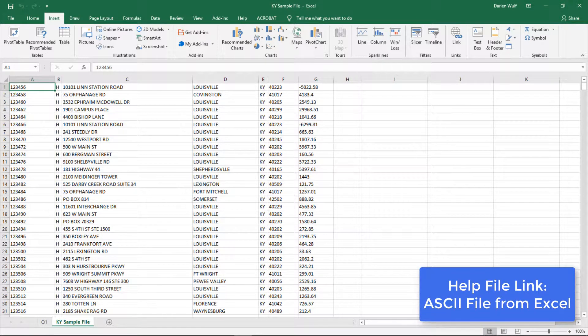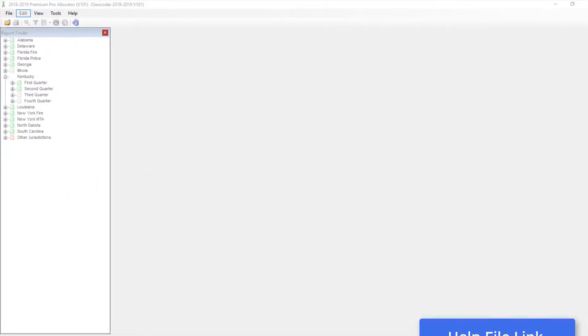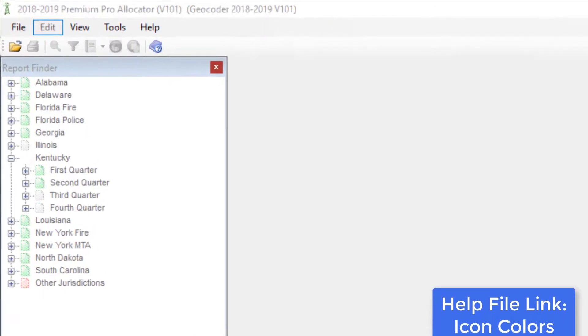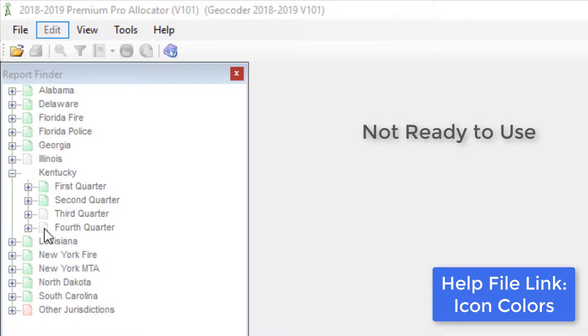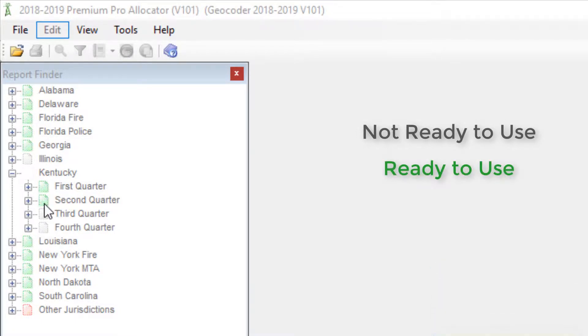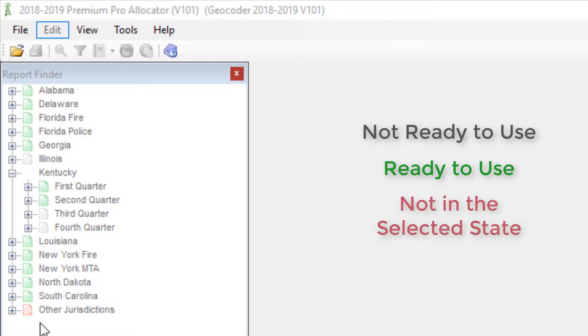Once your ASCII file is ready, take a look at the colored icons Allocator has on the left-hand side of the screen. The gray icon means that the state is not updated for the current tax year. The green icon means that the state is updated for the current tax year and is ready to use. The red icon means that the addresses included are not in the selected state. These cannot be used for filing.